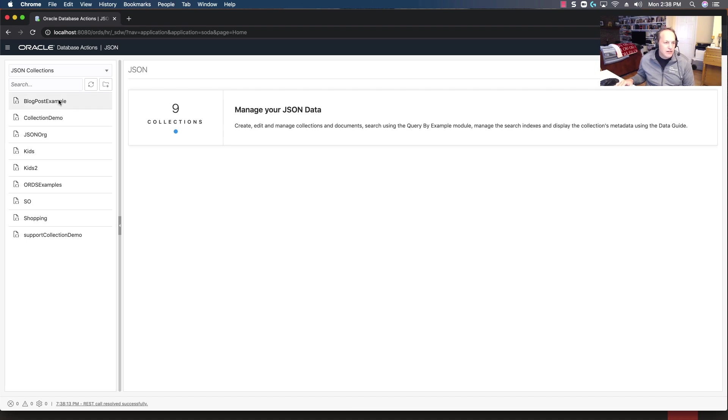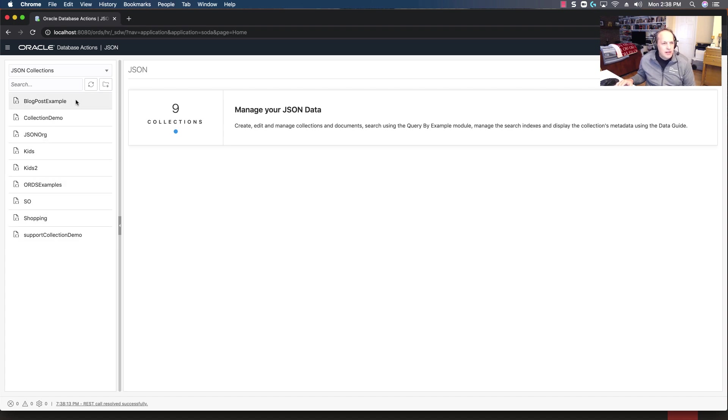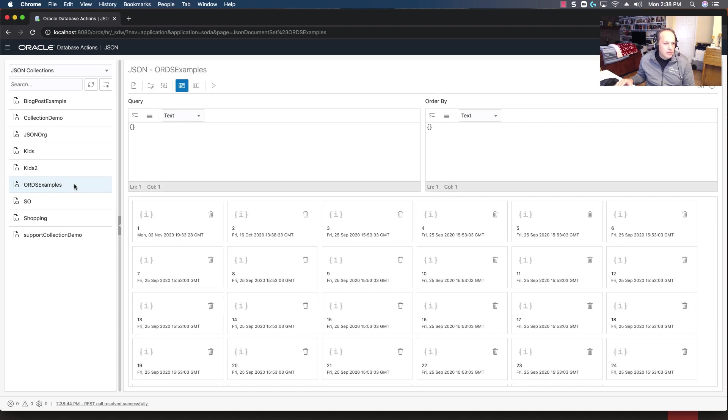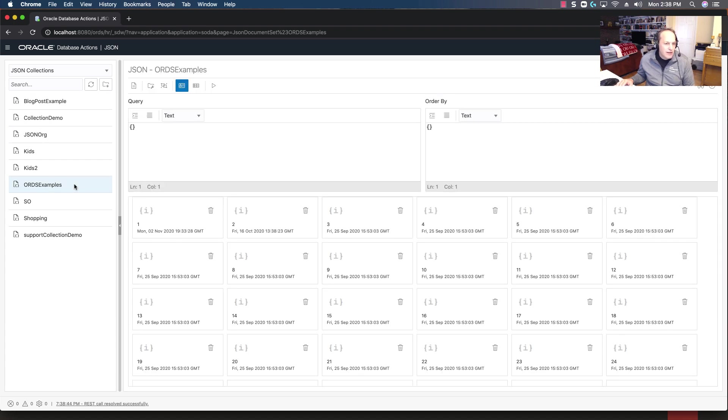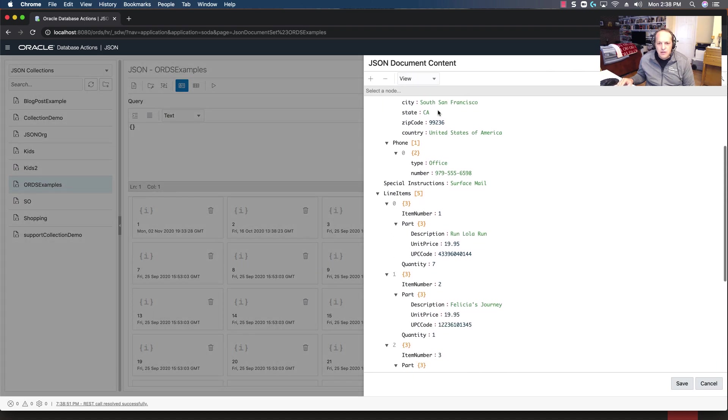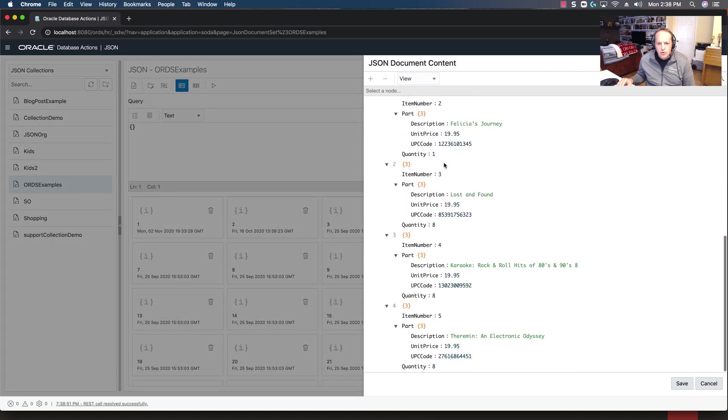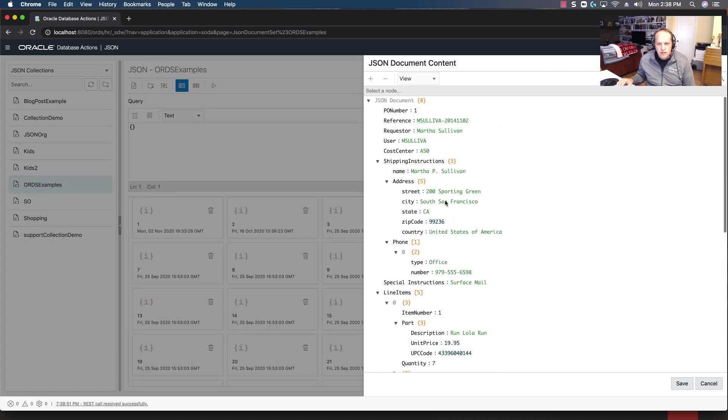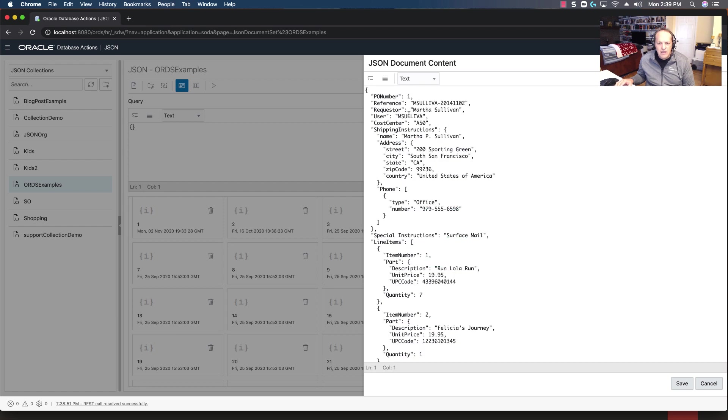But over here to the left are my list of collections, so you can think of these as tables if you're a database person, but as your app developer mind goes, I've got a collection here called examples. And when I click on that I see all of the documents underneath, and if I click on one of these documents I get a nice view presentation of this, or I can also change this to flat text and I can change this data.